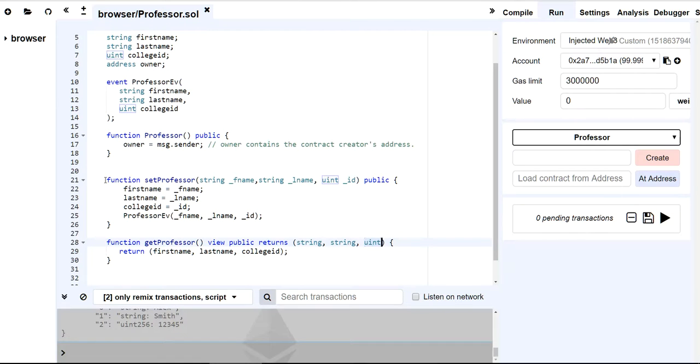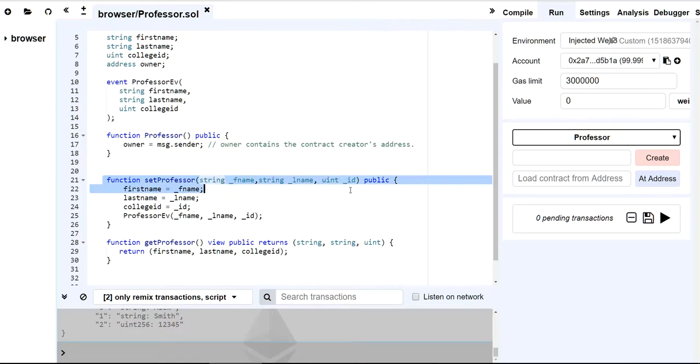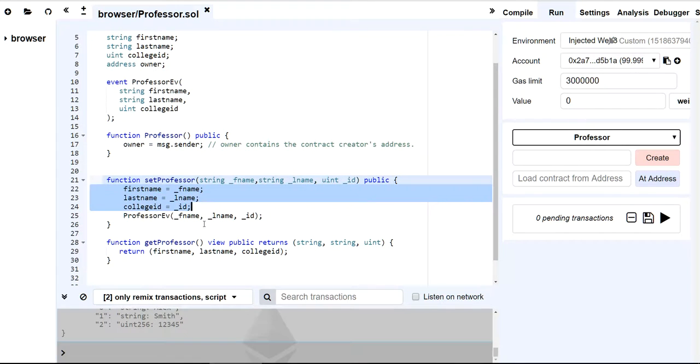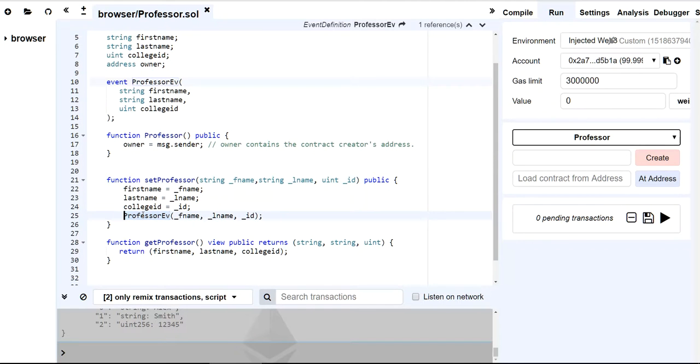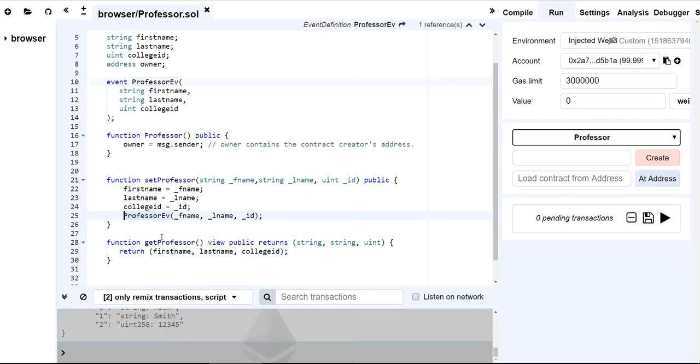Any time that I call my setProfessor function, I am going to emit a professor event. Now we're not going to be able to see it on the back end, this event. So stay tuned because in the next lecture I'm going to show you how to access this professor contract, and we're going to use Web3 to capture the event emitted.